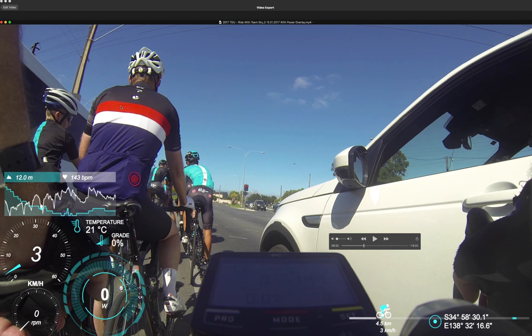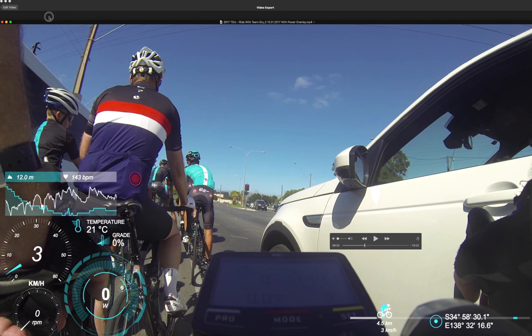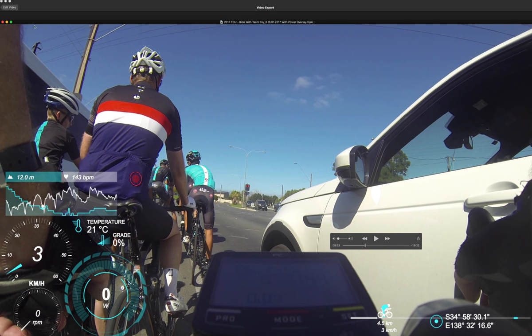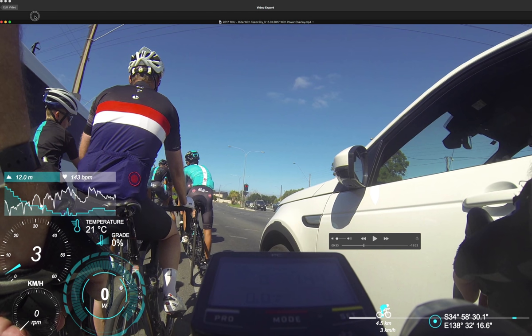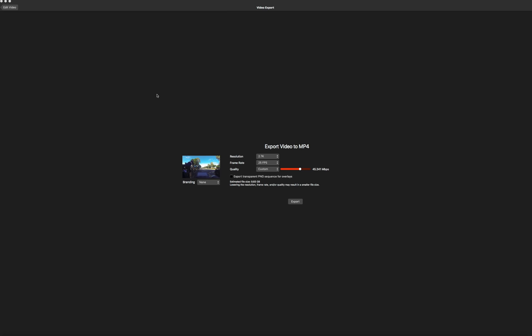So there we go guys, that's how you sync the data from your Garmin or your SRM to your video. So I hope you like that, hit the like button, hit the bell button, hit the subscribe button and I'll see you next video. Okay, cheers.